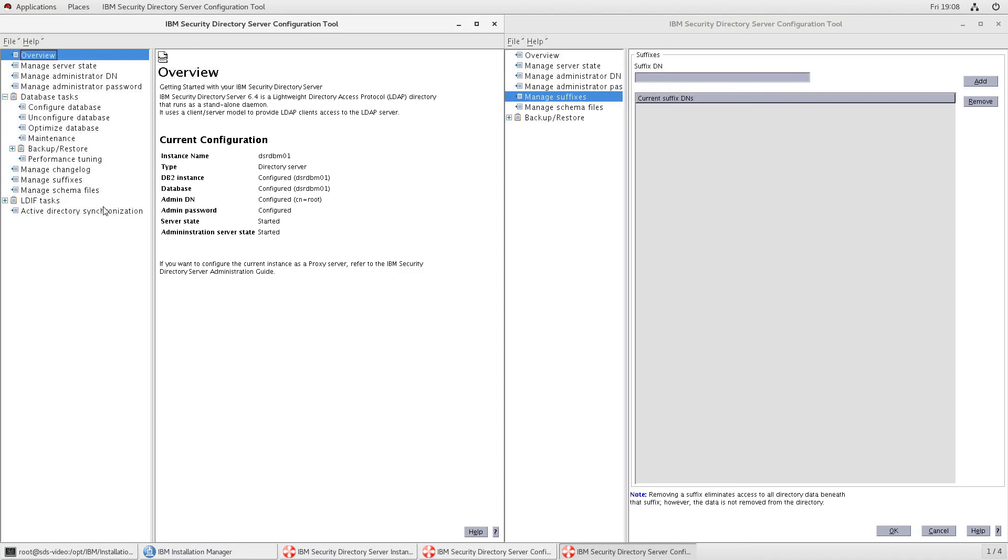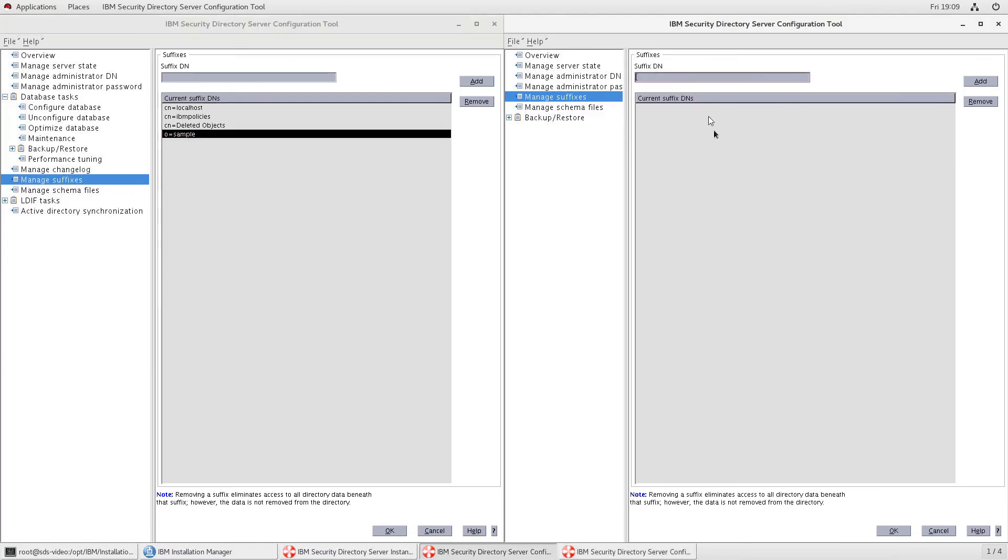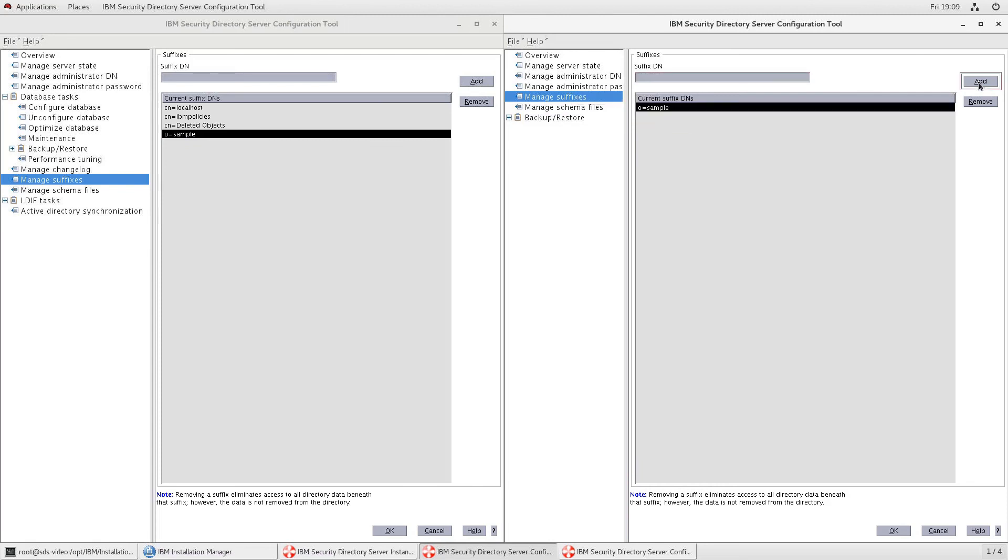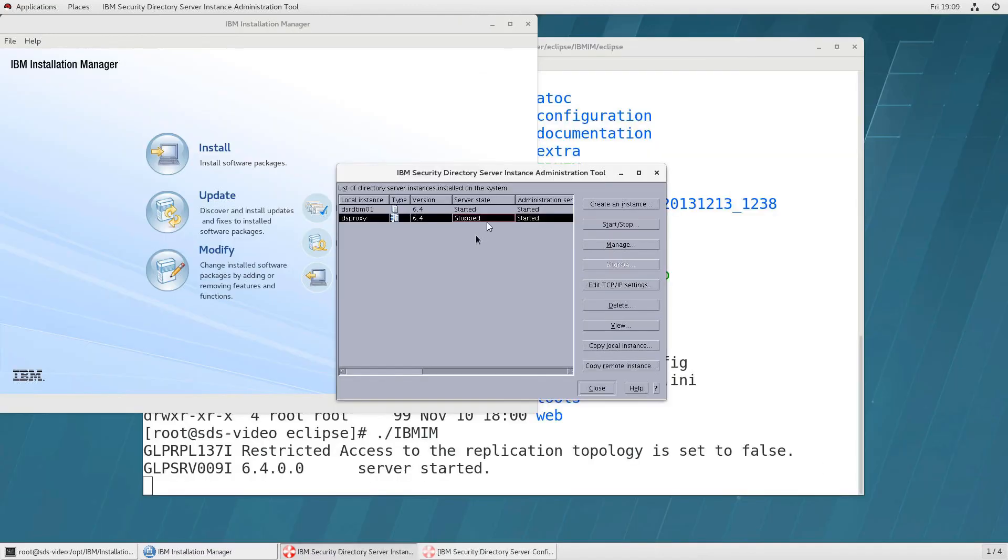And you can see there's quite a few more options for the server but i'm going down to suffixes we can match up the suffixes you'll see there's one for localhost and there's one for sample so on the right for my suffix dn i'm going to type o equals sample and click on add and then i'm going to click on ok then go back to our proxy and click on start and start server.